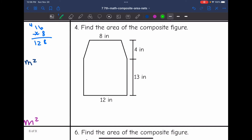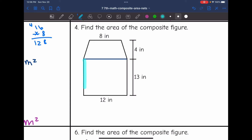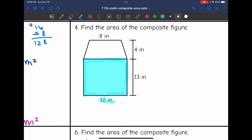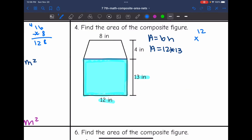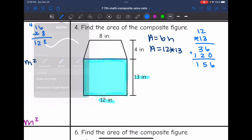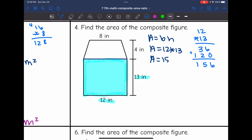Number 4 says find the area of the composite figure. So if I draw a line right here, then I can see that it's dividing the shape into a trapezoid and a rectangle, which I know how to find the area of both of those. Let's start with the rectangle. The area will be found by doing 12 times 13, since 12 is the base and 13 is the height of the rectangle. Area is base times height, so 12 times 13. The area of the rectangle is 156 inches squared.